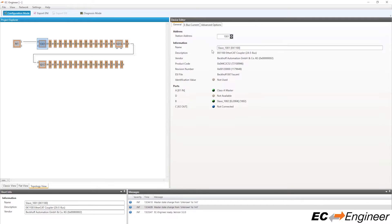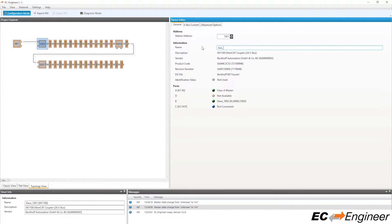Here we will just make a simple name change to the first coupler, labeling it Axis X. Now we will save the project.